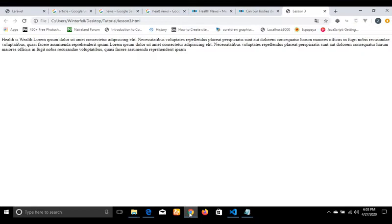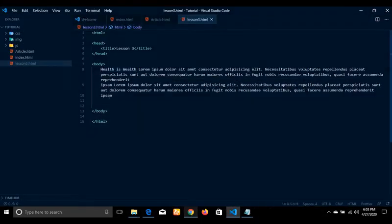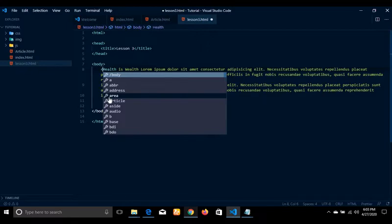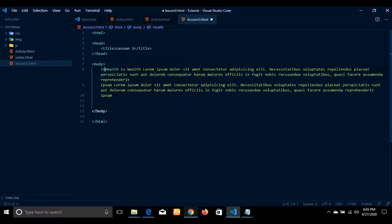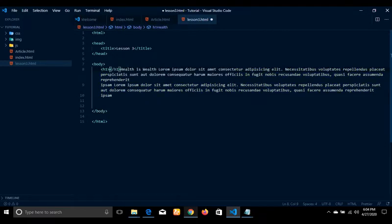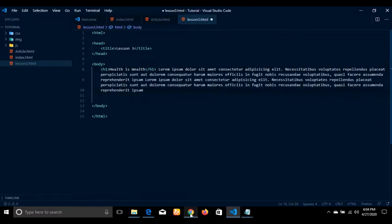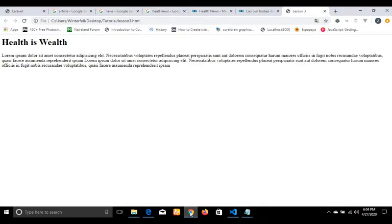Our browser will see it as more like plain text, so we need to add an element to tell the browser that this particular text is a header. We have 6 header levels — h1, h2, h3, h4, h5, and h6. H1 is bigger than h2, h2 is bigger than h3, down to h6.